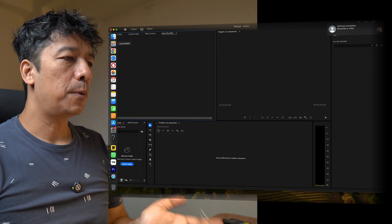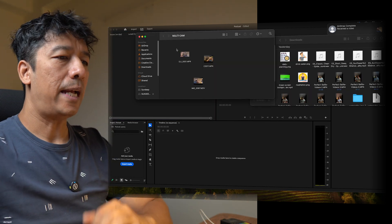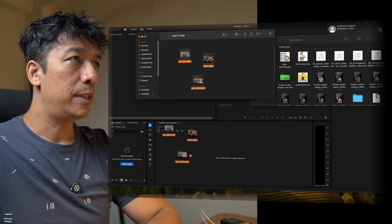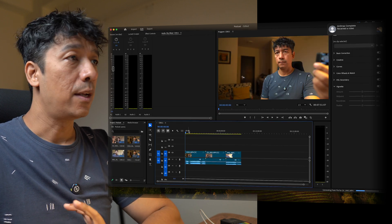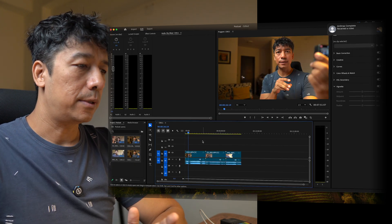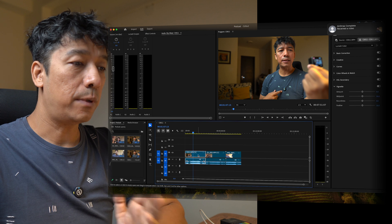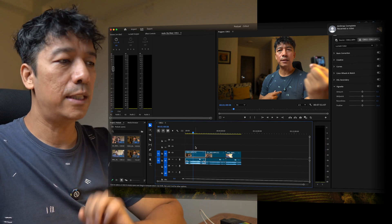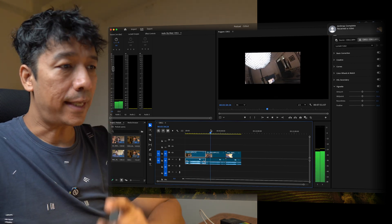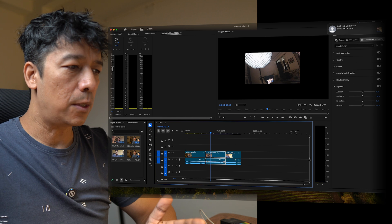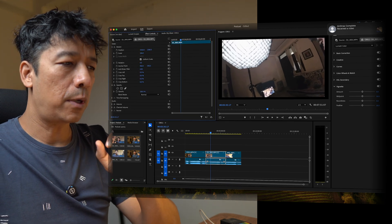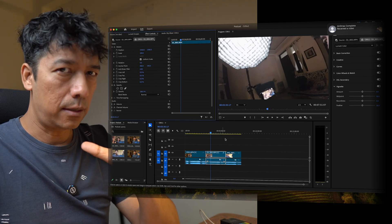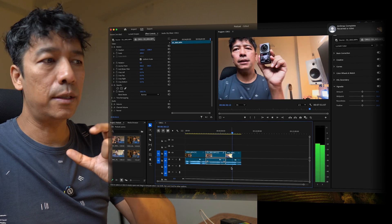We open Premiere Pro and get onto the timeline and what we'll do is we'll just drag and drop all three footages and I'm going to check which one is what footage. So the first footage is from the main camera and then the second footage is from the Action 2, that is why it looks a little smaller in resolution. So what I'm going to do is increase the dimension of it so that it fits the screen.